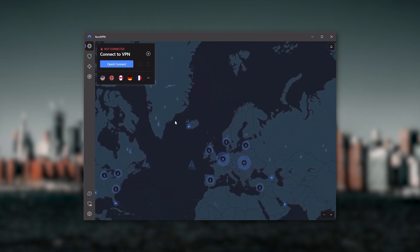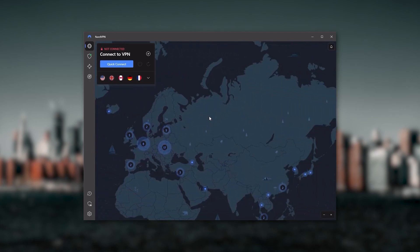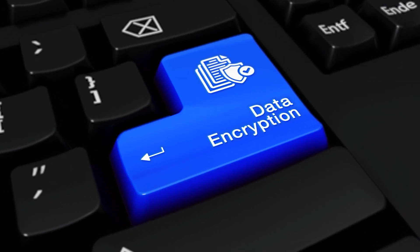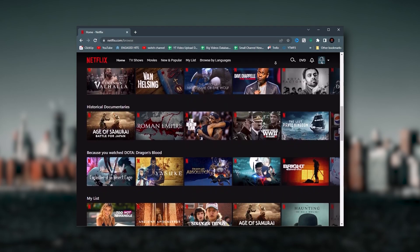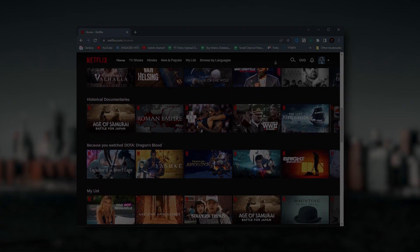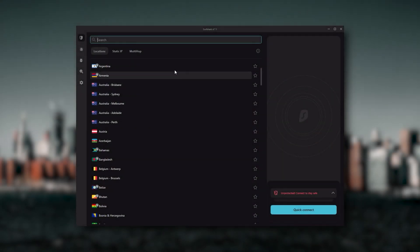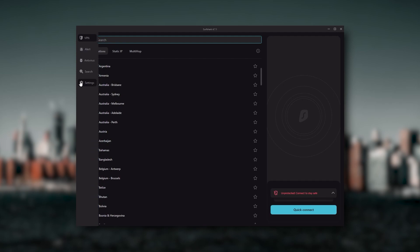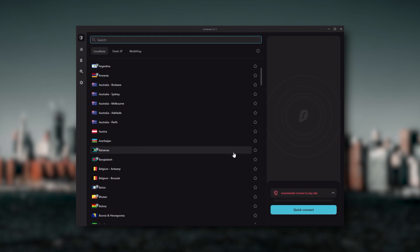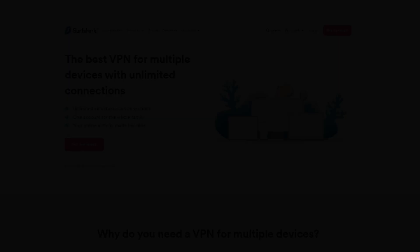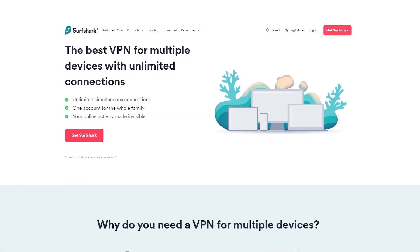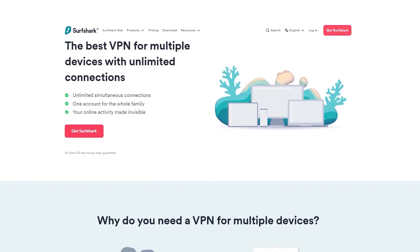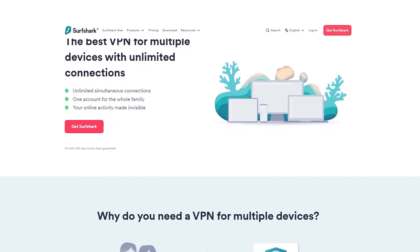And Surfshark is truly the best budget VPN that gets the job done without sacrificing any of the necessary security features that you usually get with more expensive VPNs. And as an added bonus, you get to share it around with as many of your friends and family as you would like, which is a great plus.